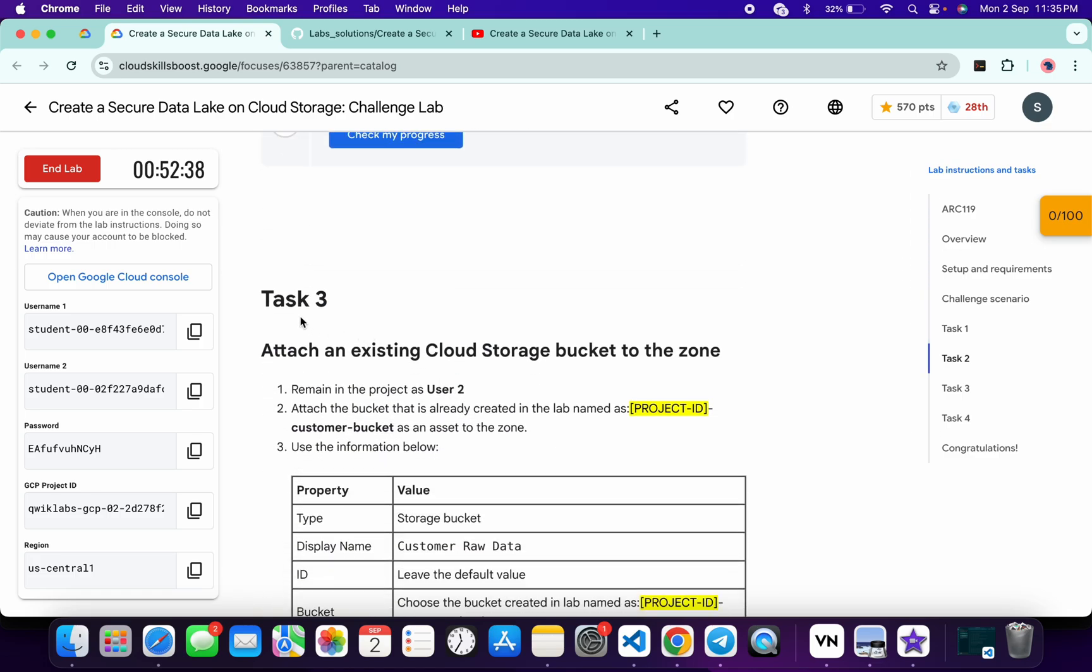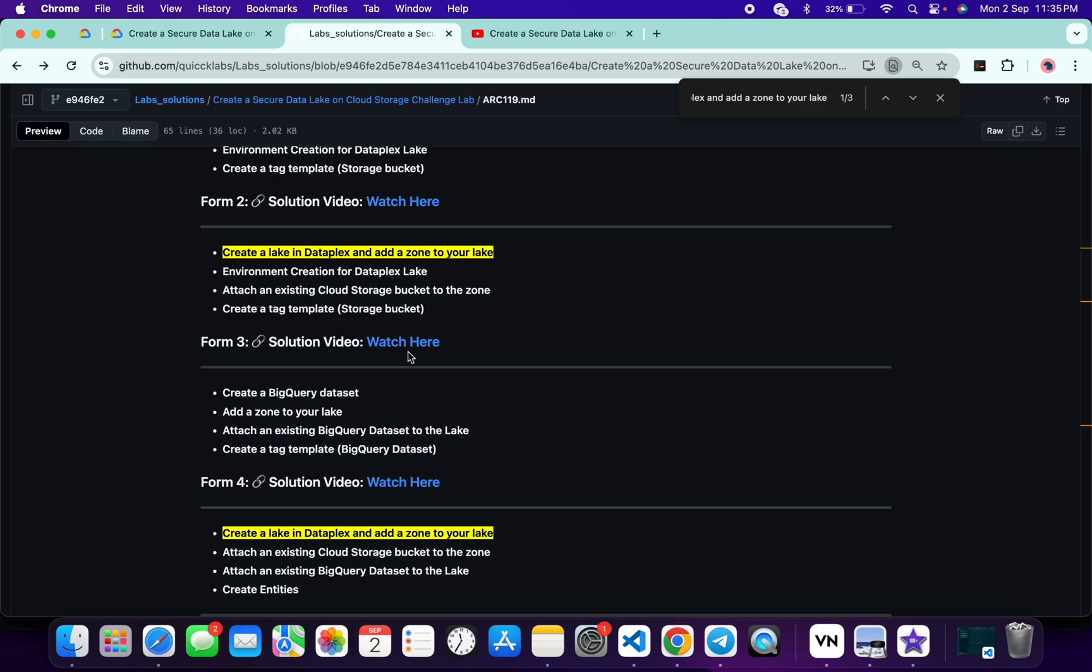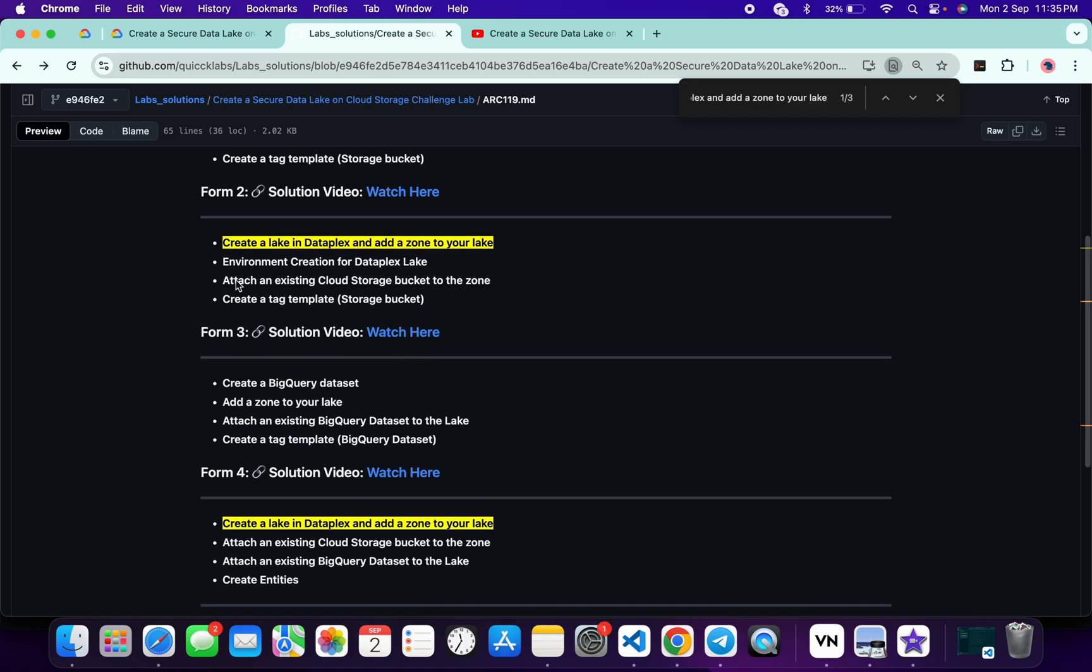Let me check task number three also: Attach an Existing Cloud Storage. Come back and you can see Attach an Existing Cloud Storage. That confirms you need to follow the form ID 2 solution.